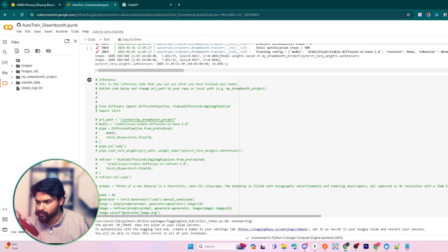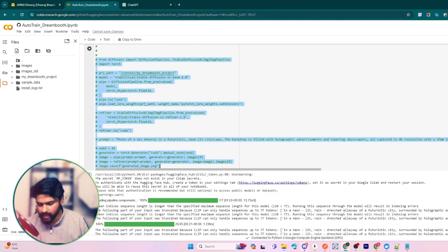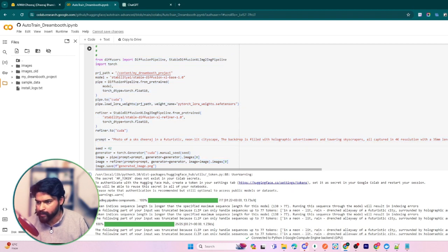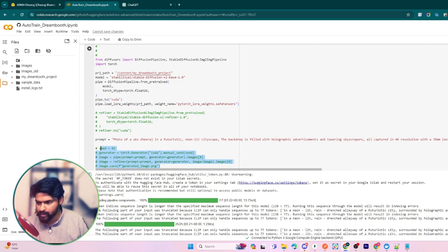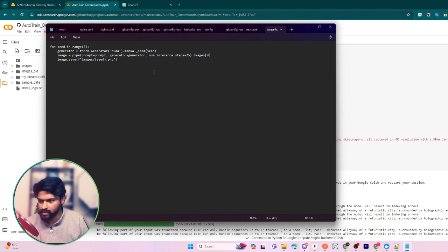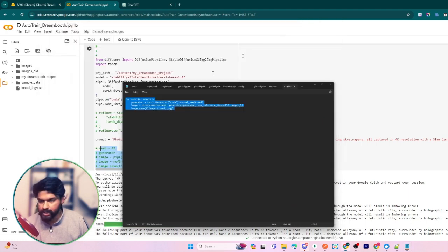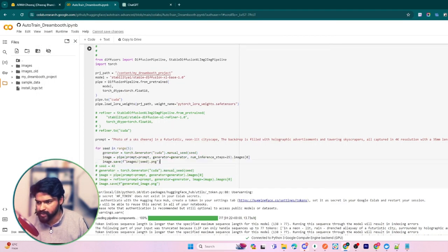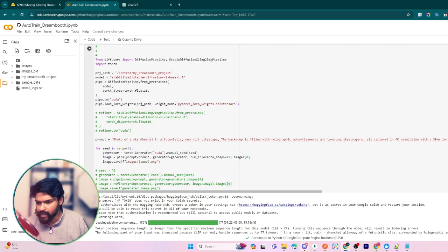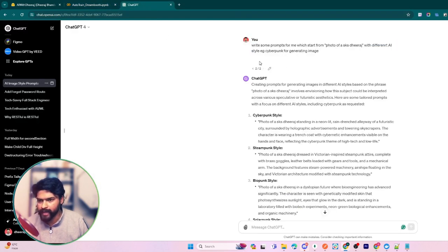Now in the fourth block of code, just uncomment from here - from importing the diffuser, uncomment it and comment this part because we don't need the refiner and also this part. I'm going to provide you a piece of code in the description, so just paste this piece of code here.